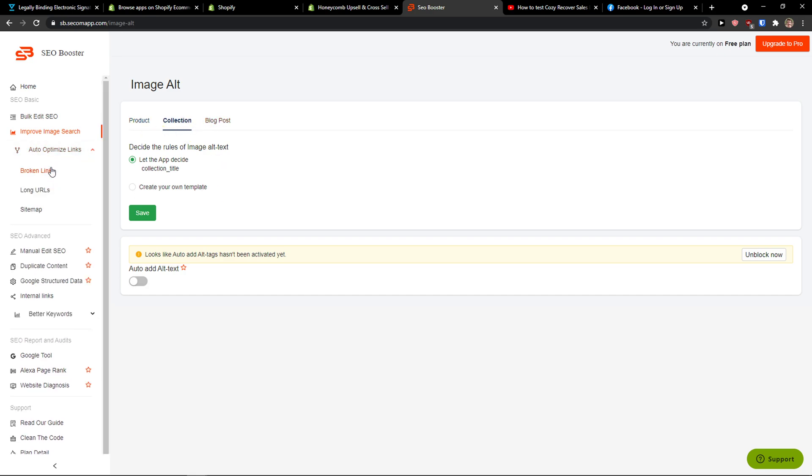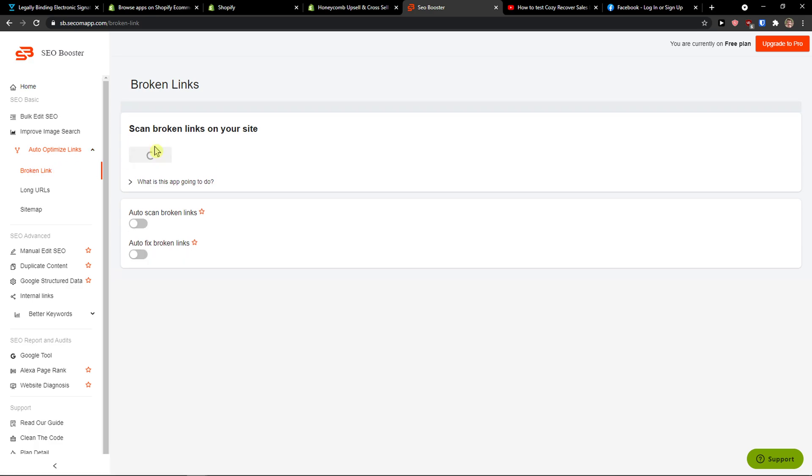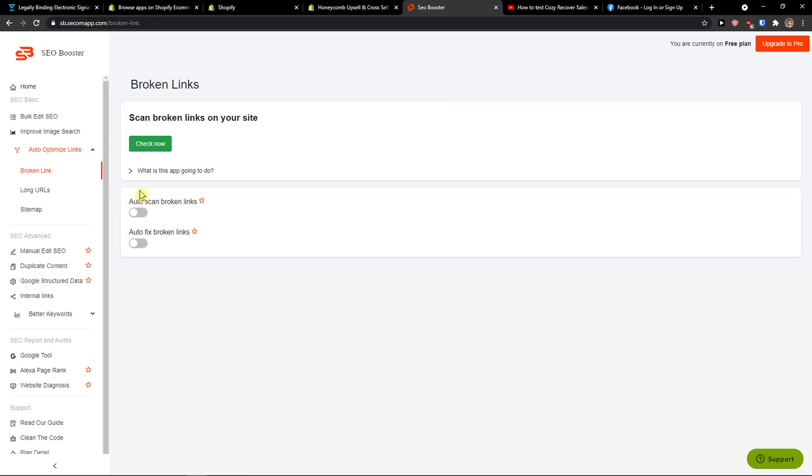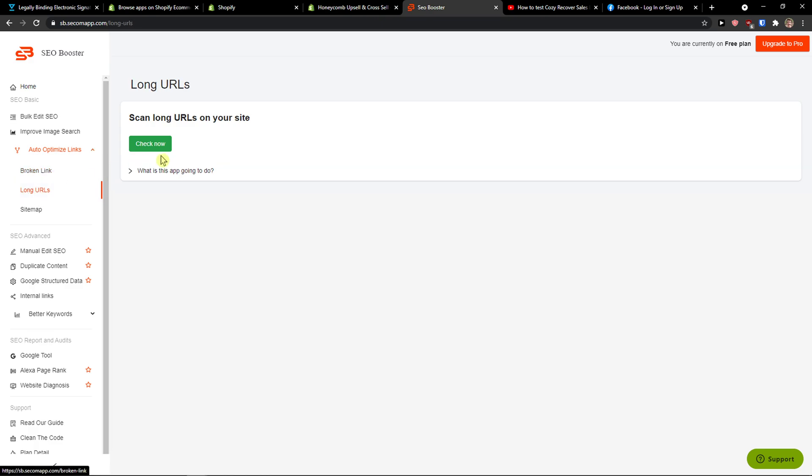You're going to see Auto-Optimize Links here. It's going to check for broken links and then you can repair them, so that's what you can actually do. Great, there is no broken link on your website.